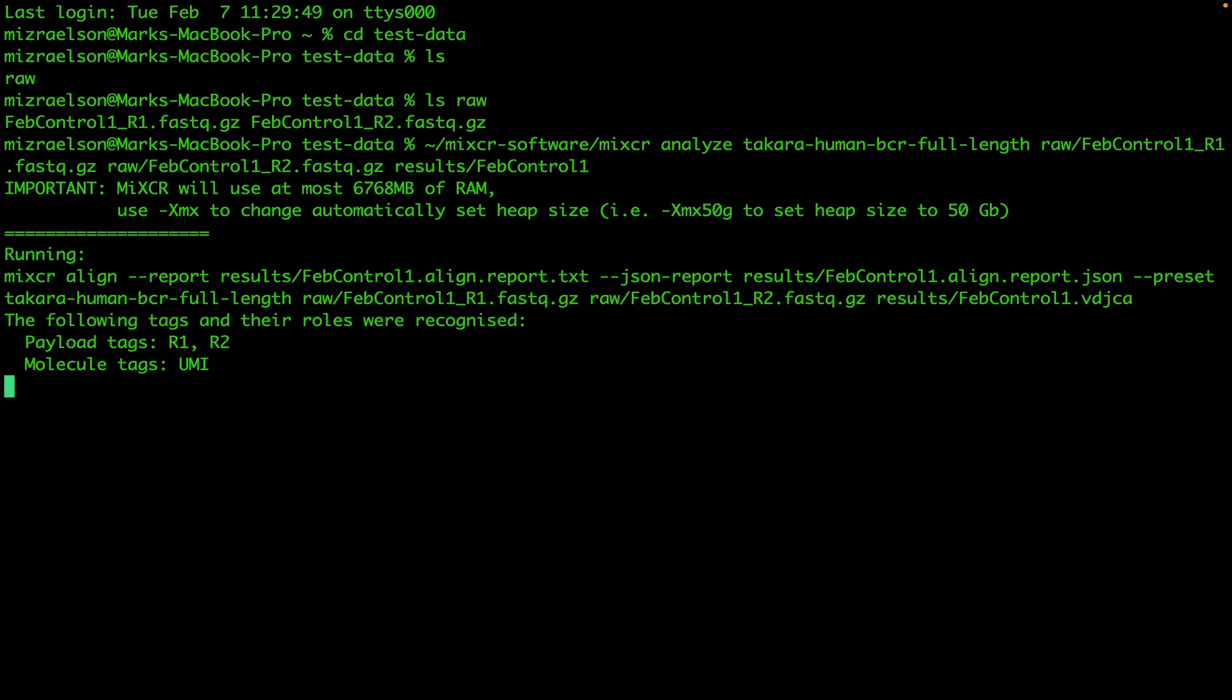Now the analysis has started. We're going to see the progress while the analysis is going and we're also going to see all the reports for every step of MyXR analysis in our standard output.